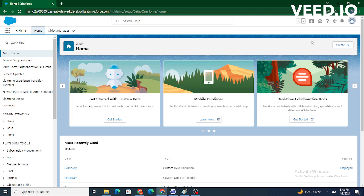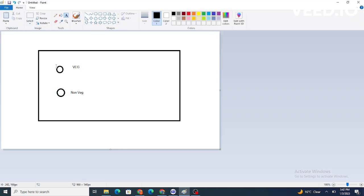Let's consider: a customer comes to the restaurant and wants to order something. They click on the order button and will be able to see a pop-up with veg or non-veg options. Based on the selection, they will see veg plates or non-veg food accordingly.